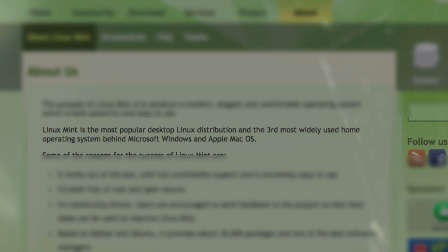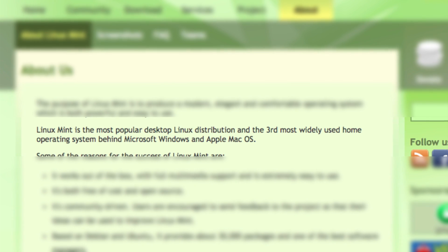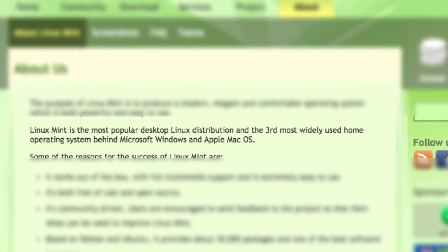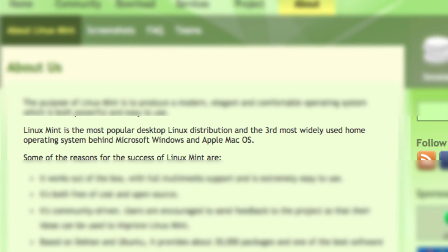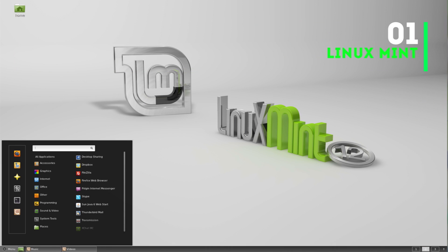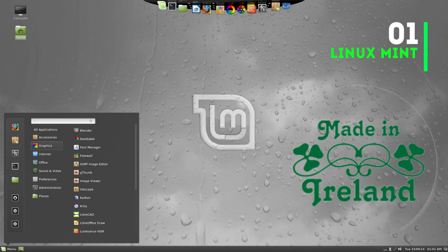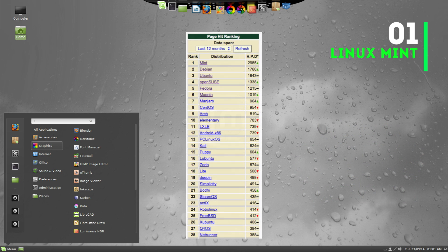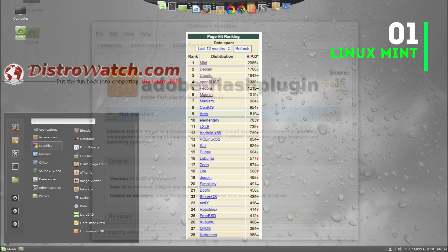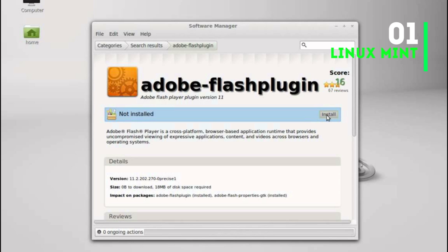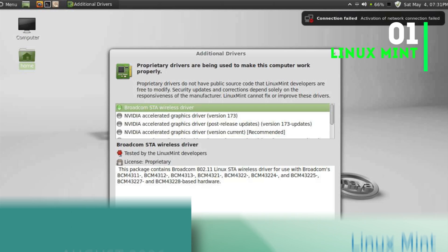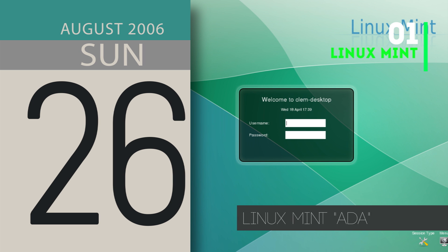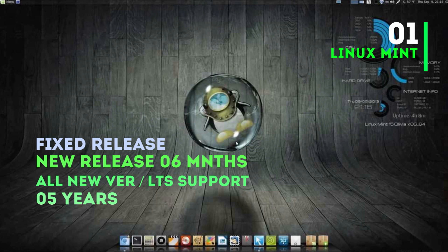At the top of the list we have a distribution that claims to be the third most widely used operating system after Microsoft Windows and Apple's Mac OS X. I'm talking about Linux Mint. This distribution comes from Ireland and in my opinion is the best Linux distro you can have for a desktop or laptop. It's ranked number one in page hit ranking at DistroWatch.com. One of the main reasons for its popularity is its out-of-the-box support to media codecs, Flash, and popular hardware devices like printers and wireless devices. It was started in 2006 with its first release Linux Mint 1.0 codename Ada.